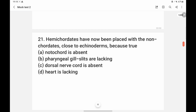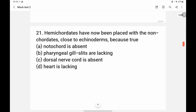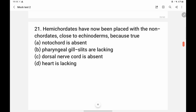Hemichordates have now been placed with the non-chordates, close to the echinoderms. Chordates have four conditions: notochord, pharyngeal gill slits, nerve cord, and post-anal tail. In hemichordates, the notochord is not a true notochord, so they are placed with non-chordates. The answer is option A.